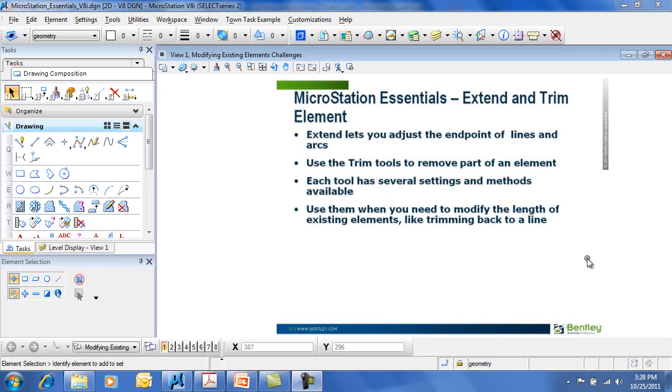Similarly, the Trim tool allows you to remove part of an element, such as a line or arc, by trimming it back a distance or to an element. Each tool has several settings and methods available. You want to use them when you need to modify the length of existing elements, like trimming back to a line.